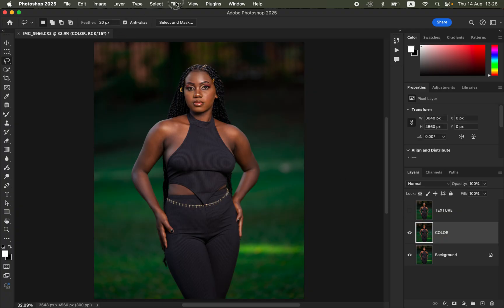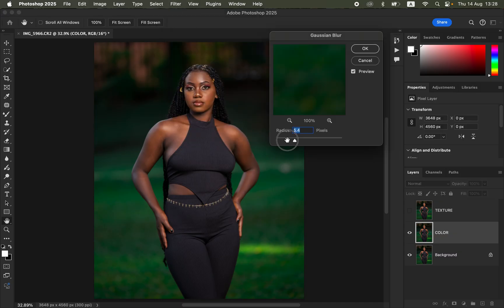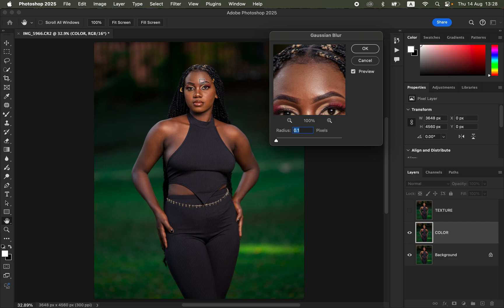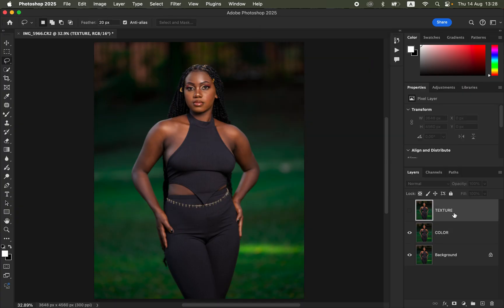With the two layers renamed, come to the Color layer, turn off the Texture layer, then go to Filter > Blur > Gaussian Blur. Take the radius slider all the way down to 0.1, click on a skin area that has more detail, then drag the radius slider up and stop at the point where the skin details are just starting to disappear. Click OK.